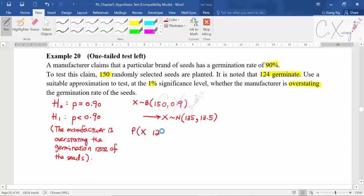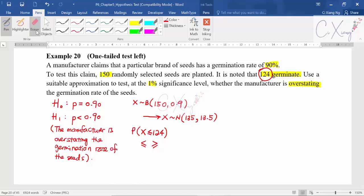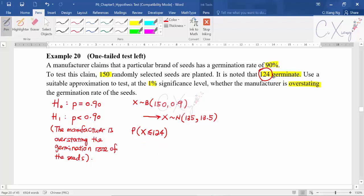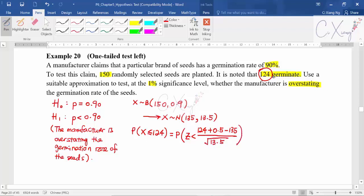Now I want to calculate the p-value. The observed value is x equals 124. I need to decide whether to use smaller-equal or greater-equal. Since the alternative hypothesis uses smaller, here it should be smaller-equal. Because I've changed this to a normal distribution, I standardize: copy the value 124, apply continuity correction — since 124 is included, add 0.5 — then subtract the mean and divide by the standard deviation, which is the square root of 13.5.